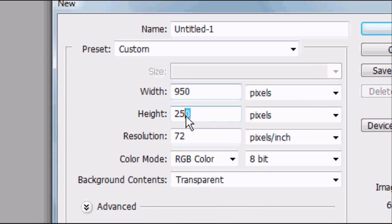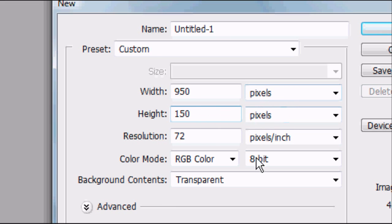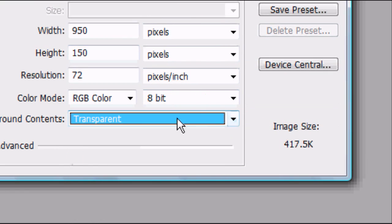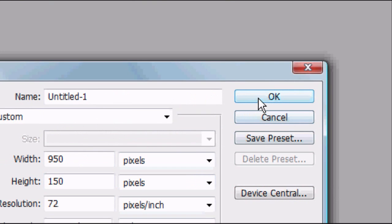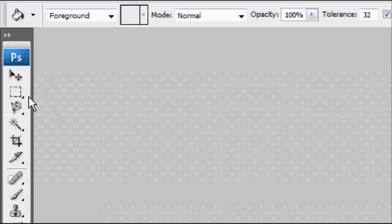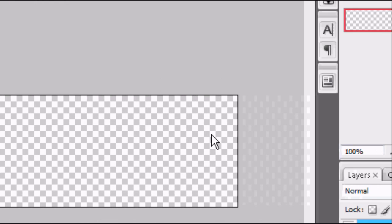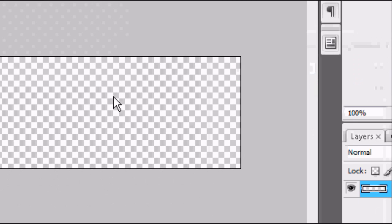Change the height to roughly 150. We're going to be creating the header of a website document. Make sure all these settings are the same as mine on the screen. Background content is transparent. Once you're happy with these settings, go ahead and press OK.